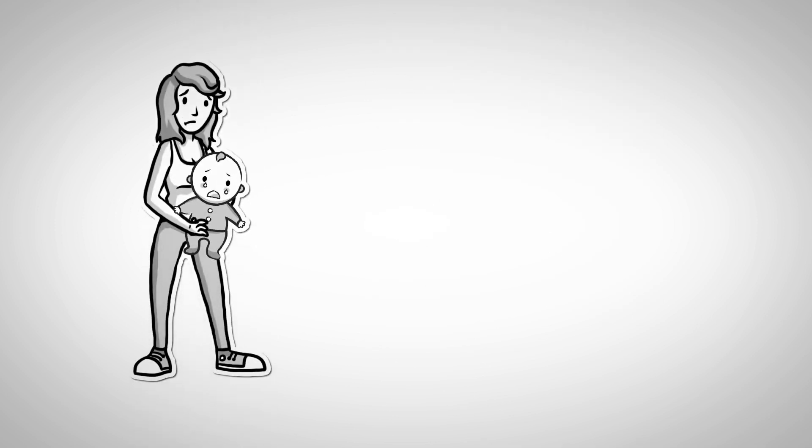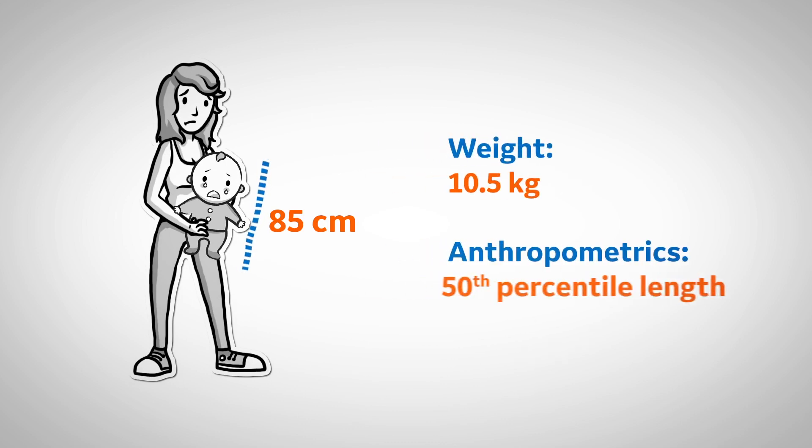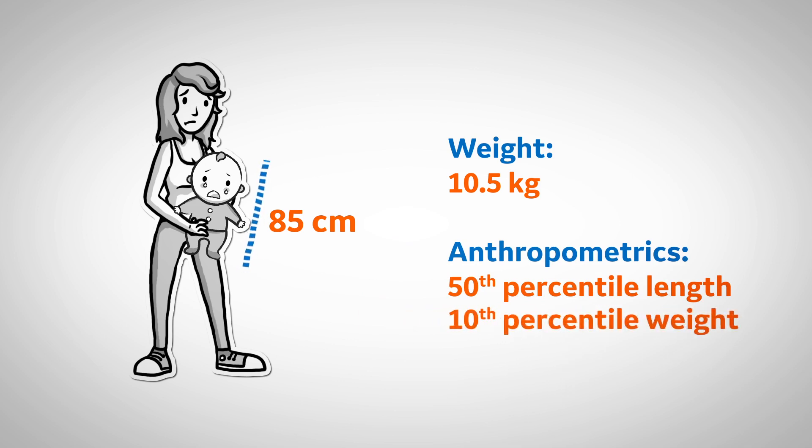The patient's nutrition parameters are as follows: length 85 centimeters, weight 10.5 kilograms, and anthropometric measurements were the 50th percentile for length and 10th percentile for weight.